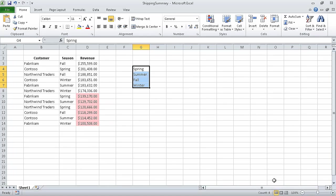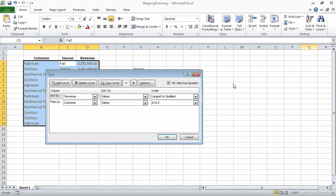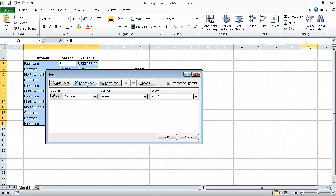Now click cell C3, and on the Home tab, in the Editing group, click Sort and Filter and then click Custom Sort. The Sort dialog box opens, displaying the sorting operation we defined earlier. Now click the rule in the Sort By row and click Delete Level. When we do, the sorting level disappears. If necessary, click the new Sort By row and in the Column list, click Season.